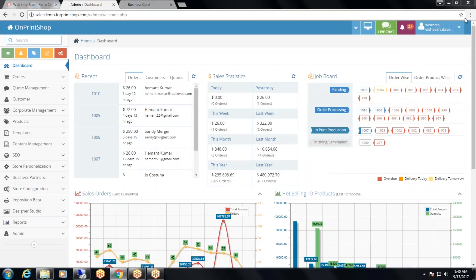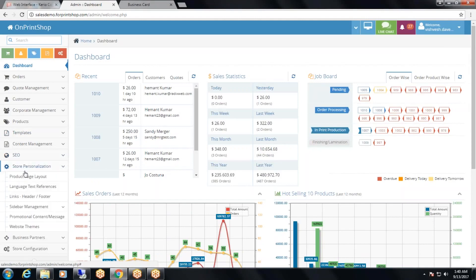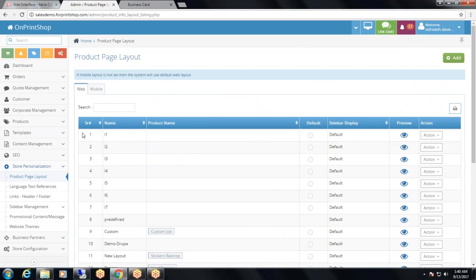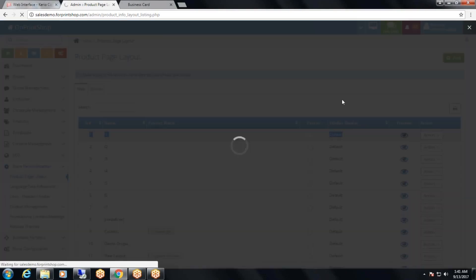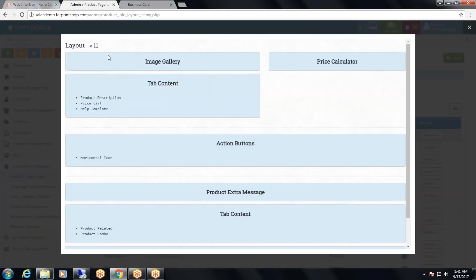To understand the product page layout, you will need to go to admin panel, store personalization, product page layout. Here you can see this is the default product page layout. If you click on this preview button, you will be able to see the product page layout preview.